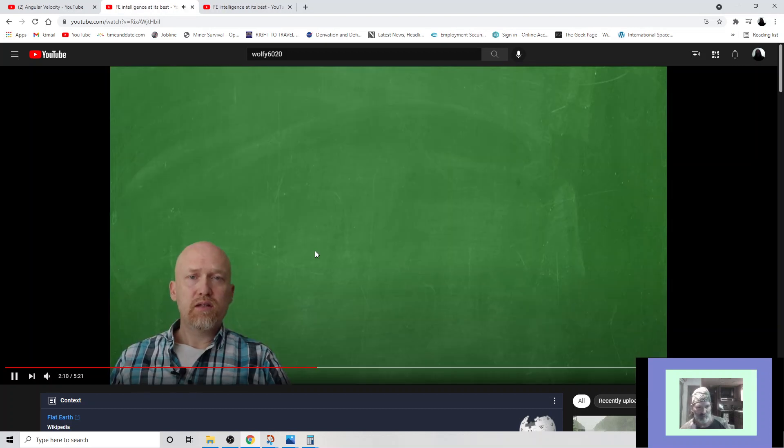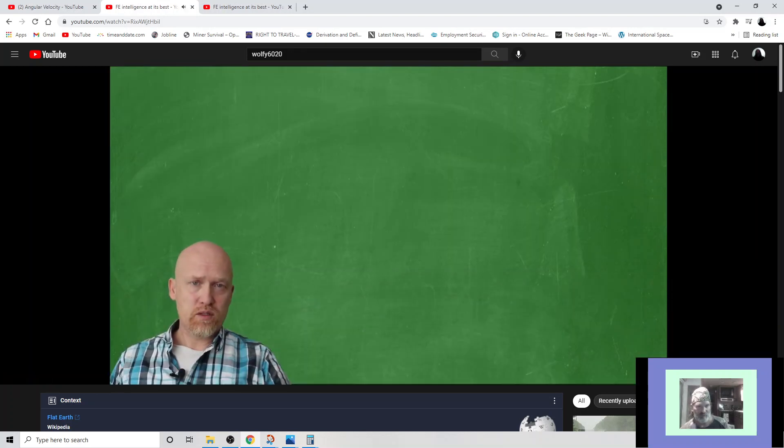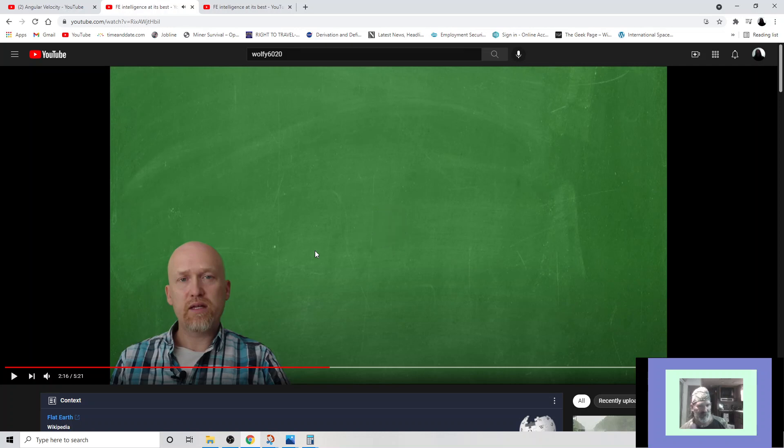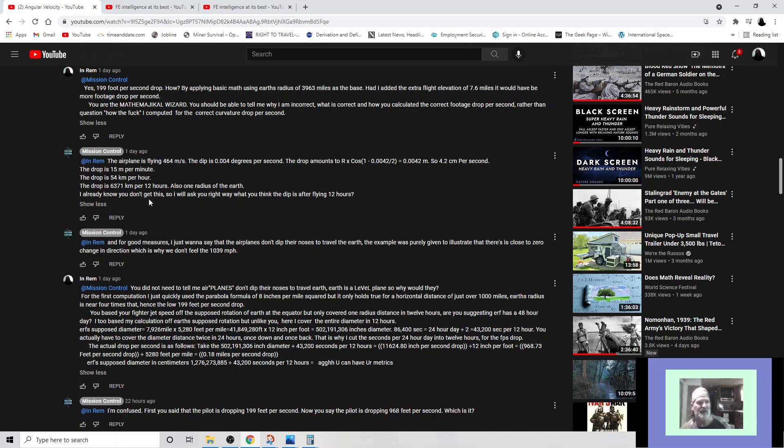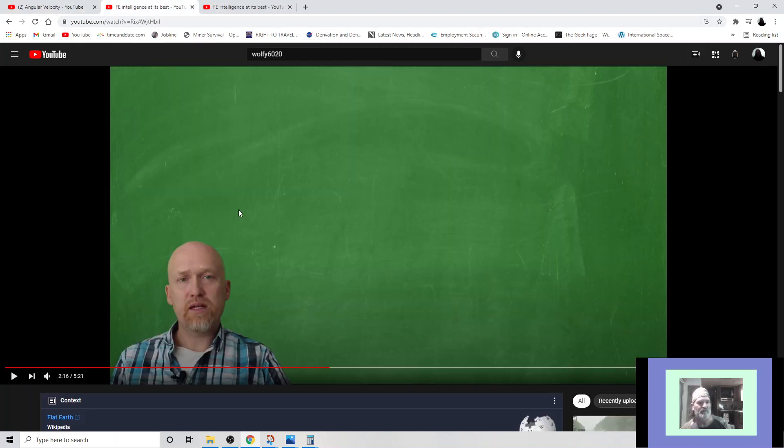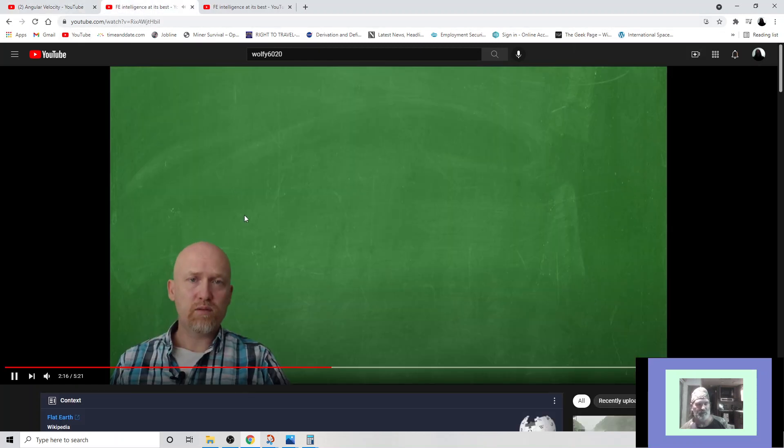Earth's supposed diameter is 7,926 miles times 5,280 feet per mile equals 41,849,280 feet times 12 inches per foot equals 502,191,306 inches in diameter. 86,400 seconds equals a 24 hour day. Divide that by 2 equals 43,200 seconds per 12 hours. You actually have to cover the diameter distance twice in 24 hours. Once down, once back. That is why I cut the seconds per 24 hours into 12 hours for the foot per second drop. The actual drop per second is as follows. Take the 502,191,306 inch diameter. Divide it by the 43,200 seconds per 12 hours equals 11,624.80 per second drop. Divide 12 inches per foot equals 968.73 feet per second drop.